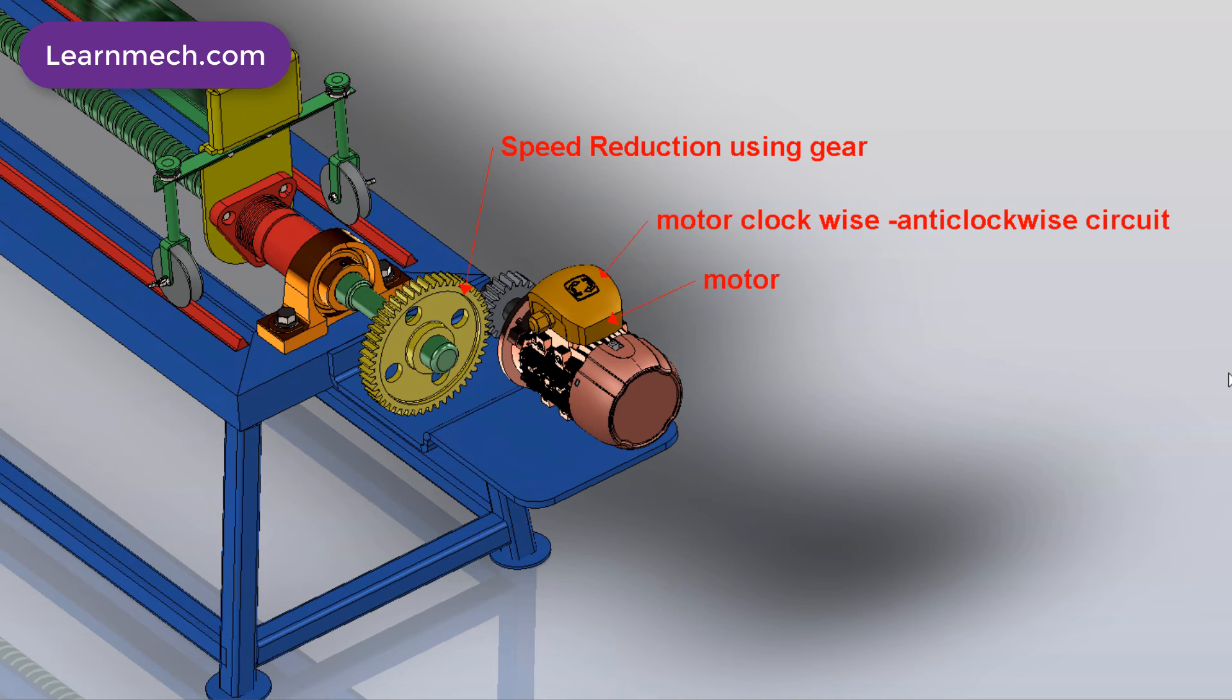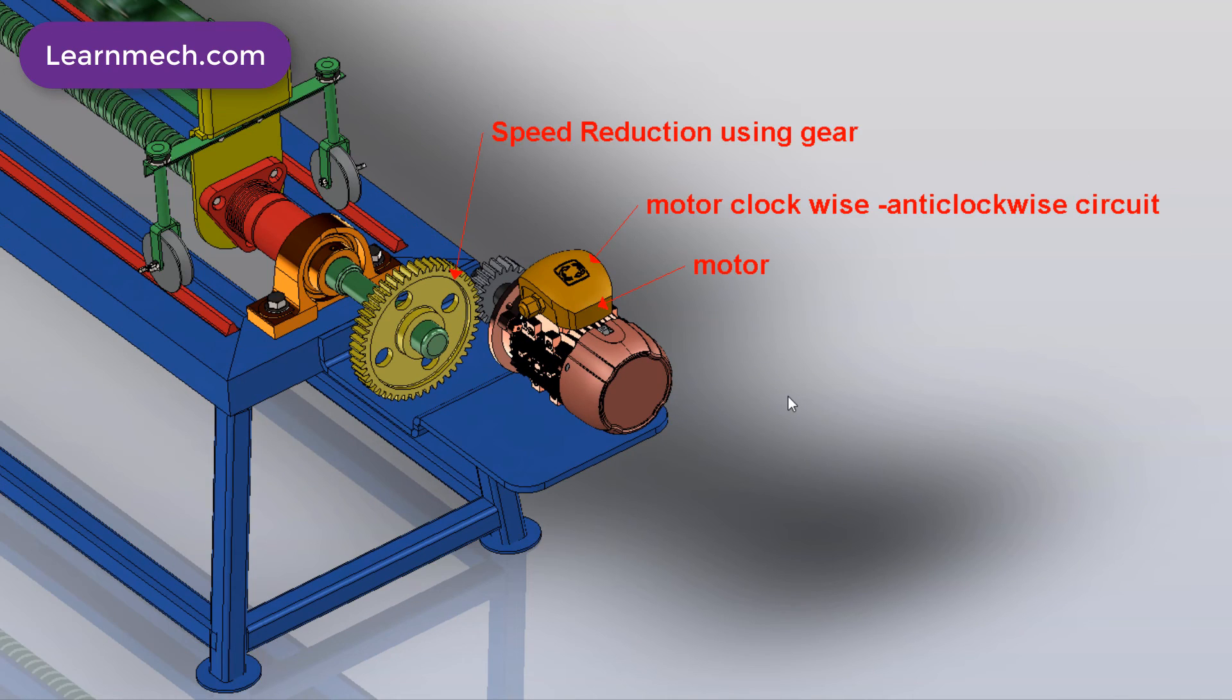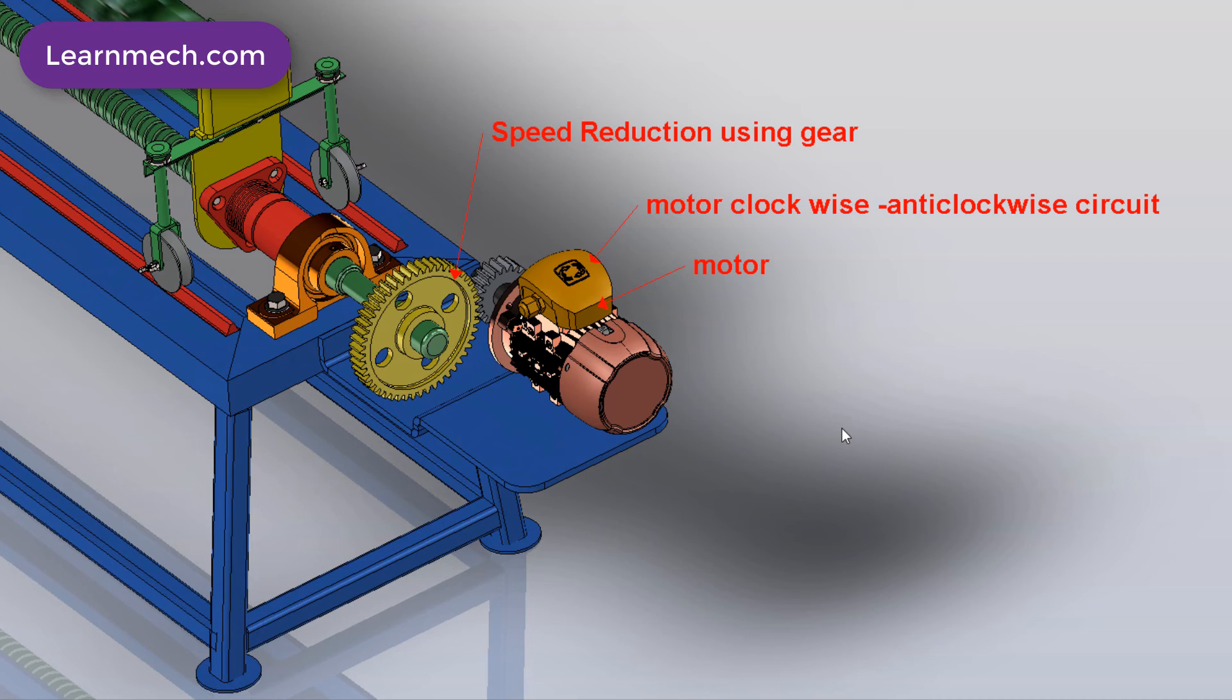Lead screw rotation speed can be controlled by using a single stage gearbox for reduction. The motor is the power source and drives the lead screw.